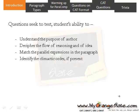Identify the climactic order if present — that is, from the most important idea to the least important, or from the least important to the most important. If there is a climactic order, the last sentence must follow it. Also analyze the flow and style of writing; the last sentence must always match the style of writing of the author.